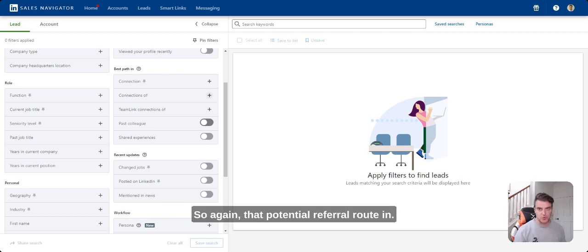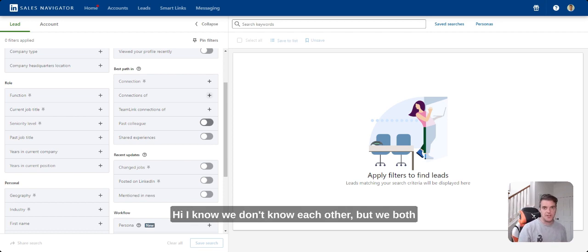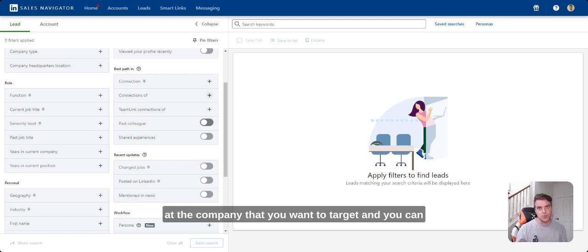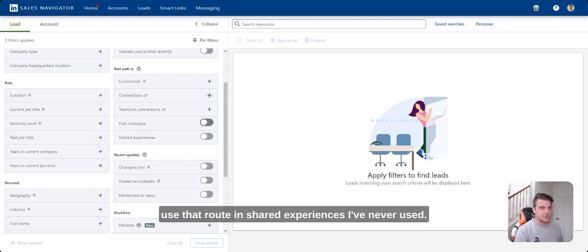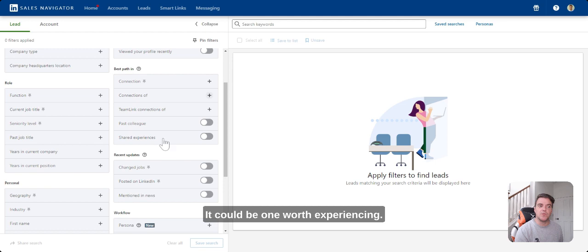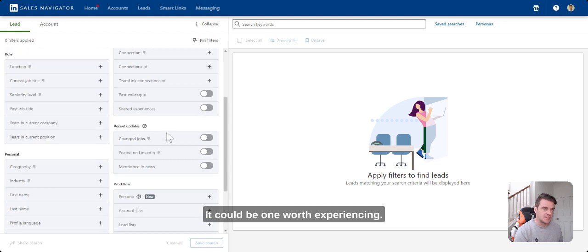Again, that potential referral route in. I know we don't know each other, but we both used to work for X company or maybe they are still at the company that you want to target and you can use that route in. Shared experiences, I've never used it, could be one worth experiencing.